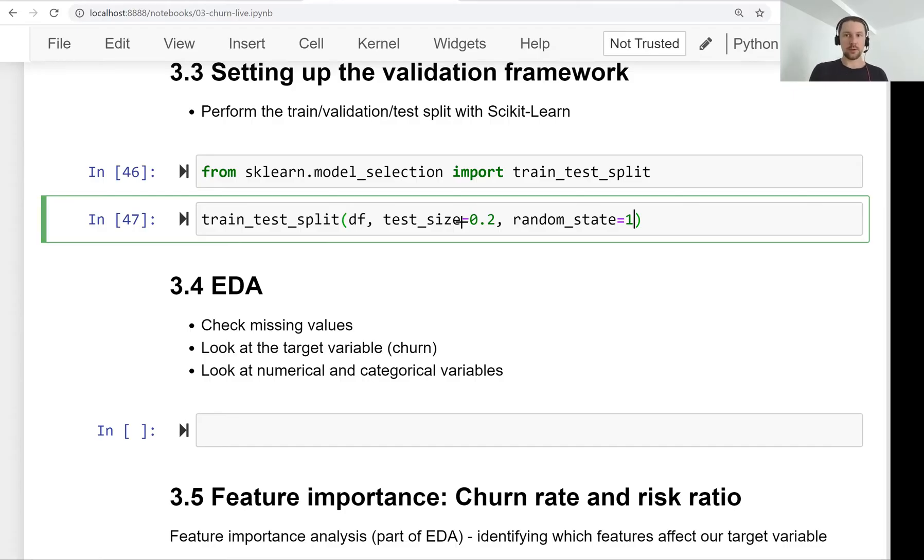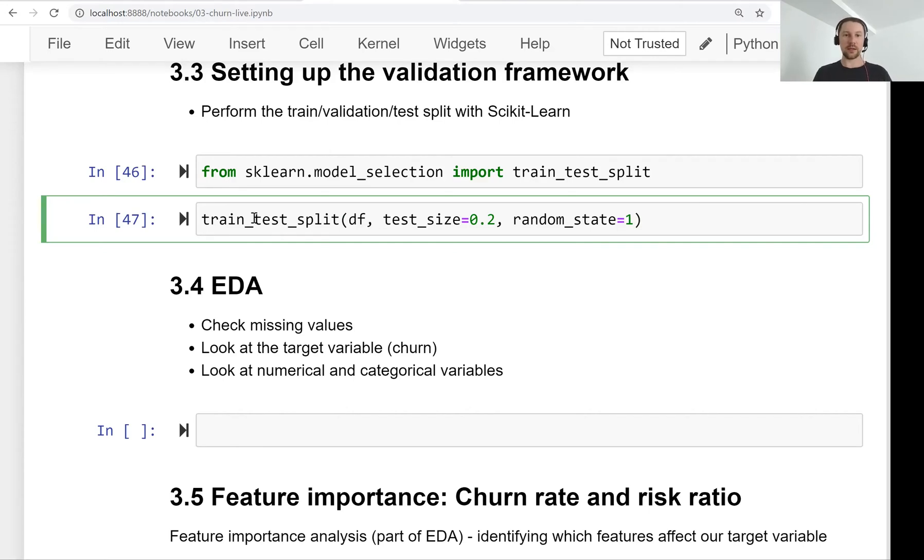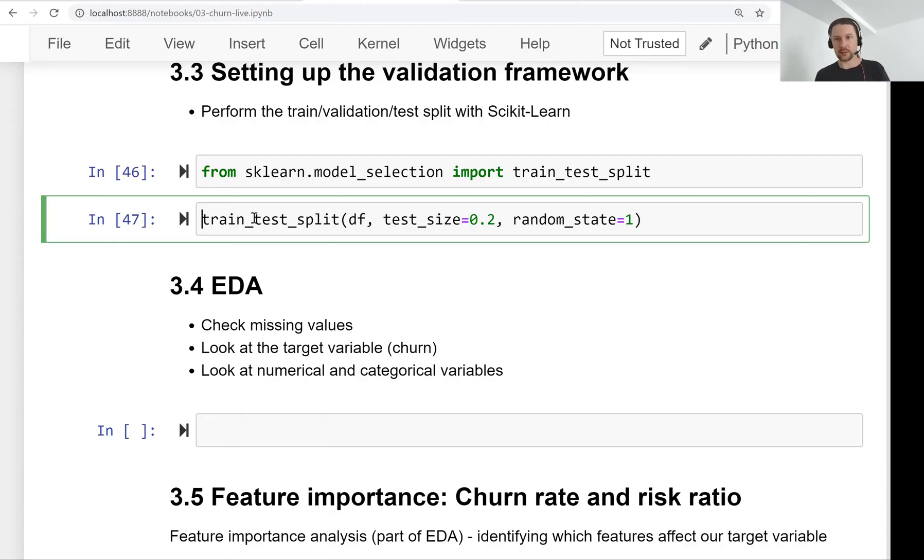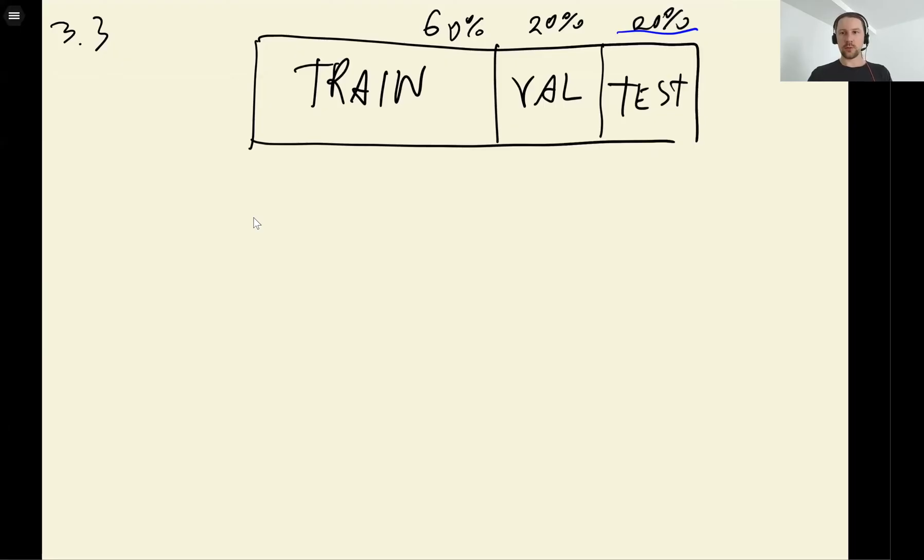And we also need to fix the random seed to make sure that the results are reproducible. So when you execute this code on your computer, you get the same results. The thing here with this train-test-split function splits the data into two parts, training and testing. So only two.